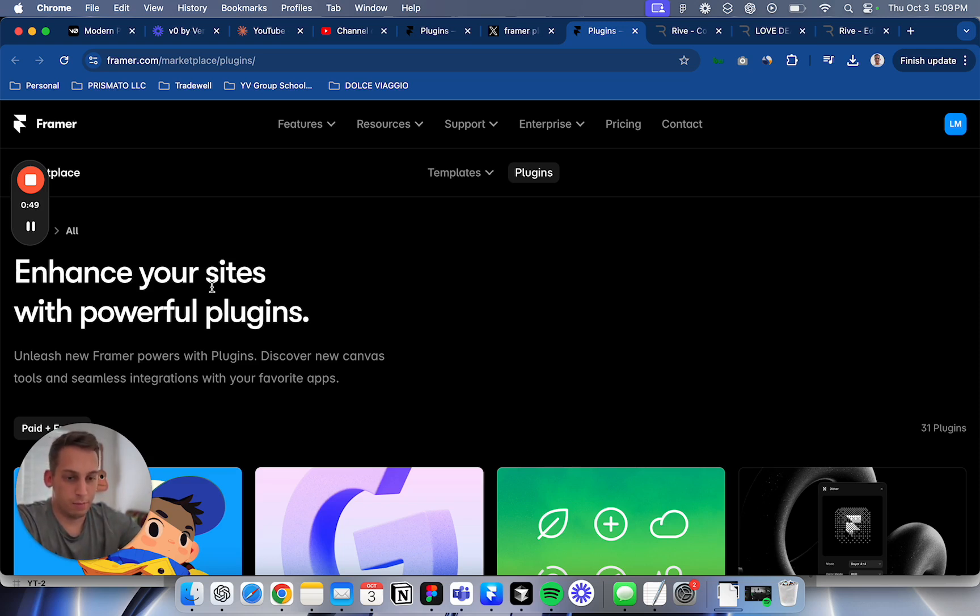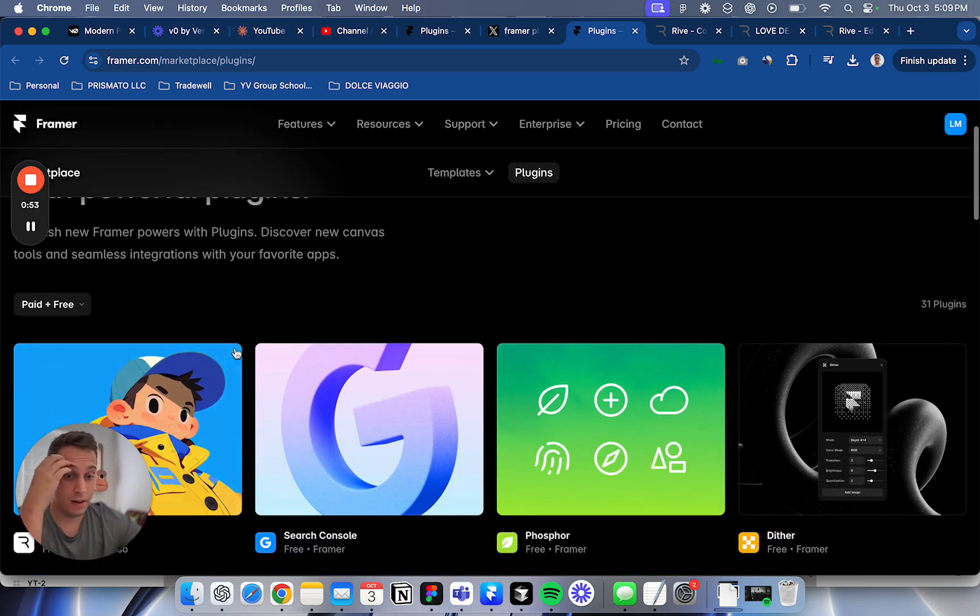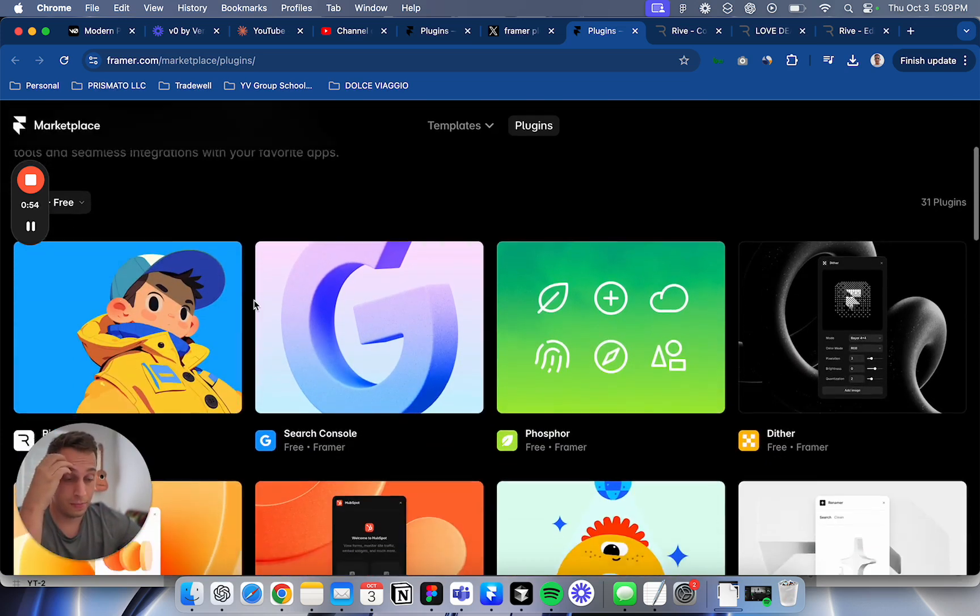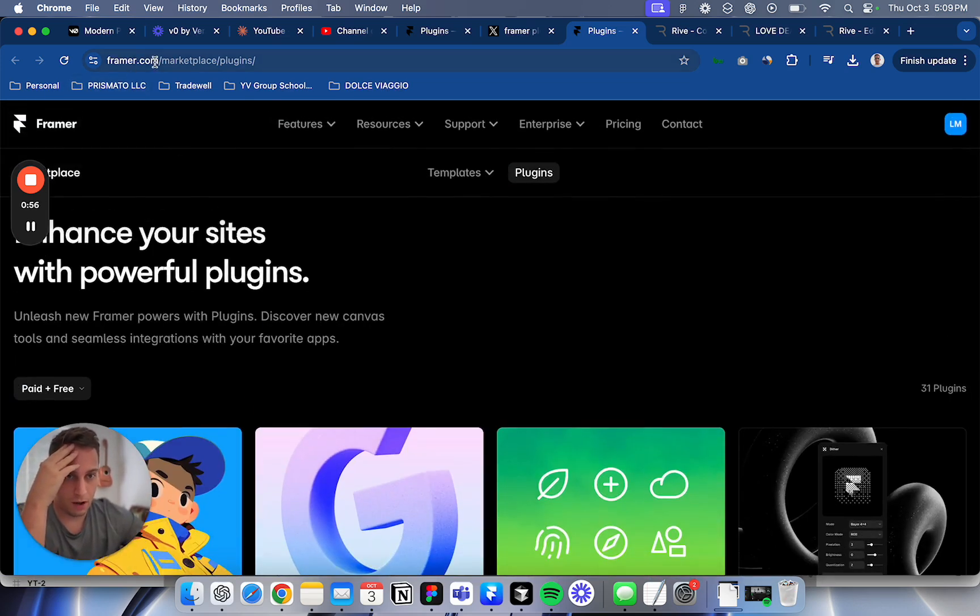Basically what I want to do today is go through a few plugins that I find interesting. I'm on this framer.com marketplace plugins page.